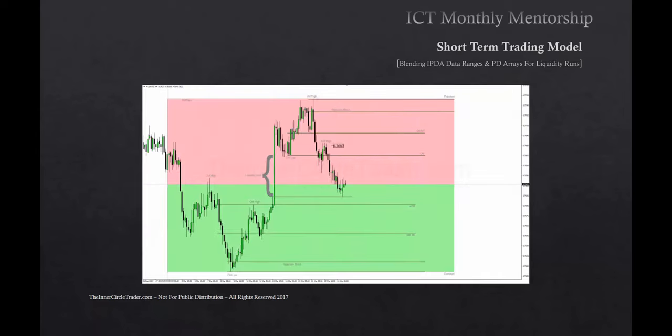If we move down to a 4-hour chart, you can see how these PD arrays give you much more detail and you can start to see how price moves from one PD array to the next. The market for the Australian dollar made a higher high on Tuesday, failed to make a higher high and trade higher into a monthly range as I had expected in my analysis.